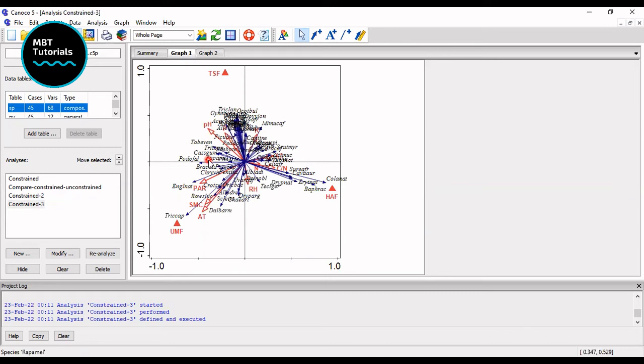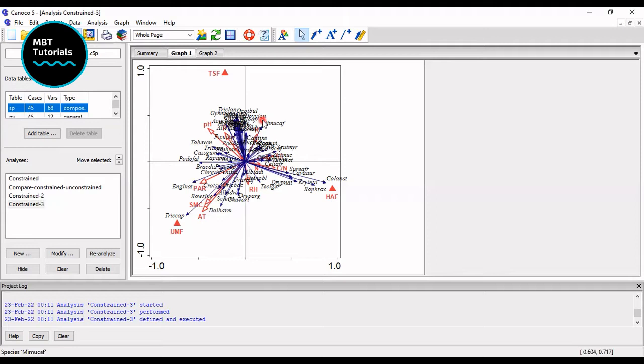Welcome to today's demo. I have a request from one of my subscribers asking to redo if I'll be able to do an RDA redundancy analysis in the multivariate analysis.